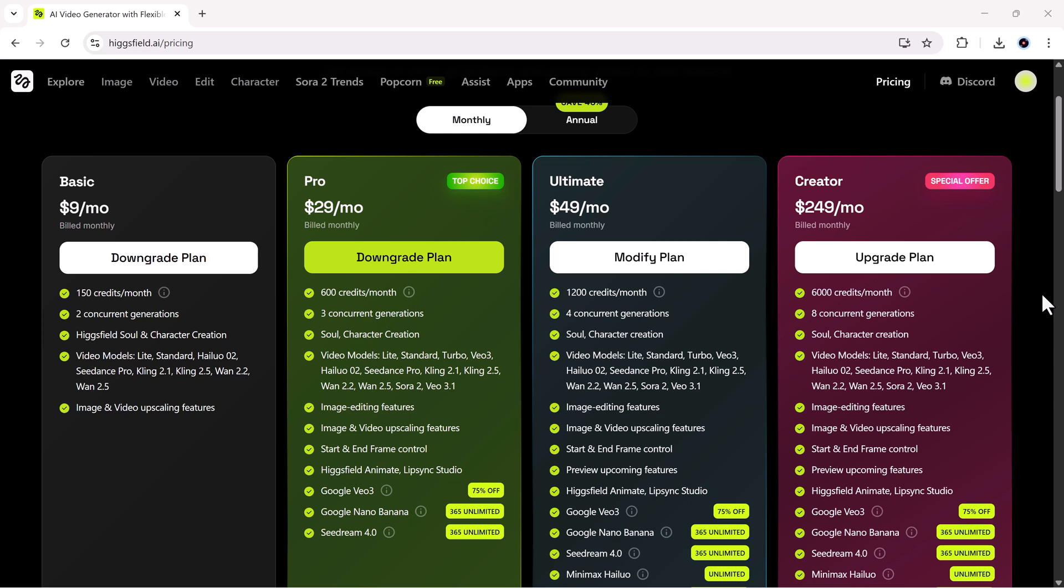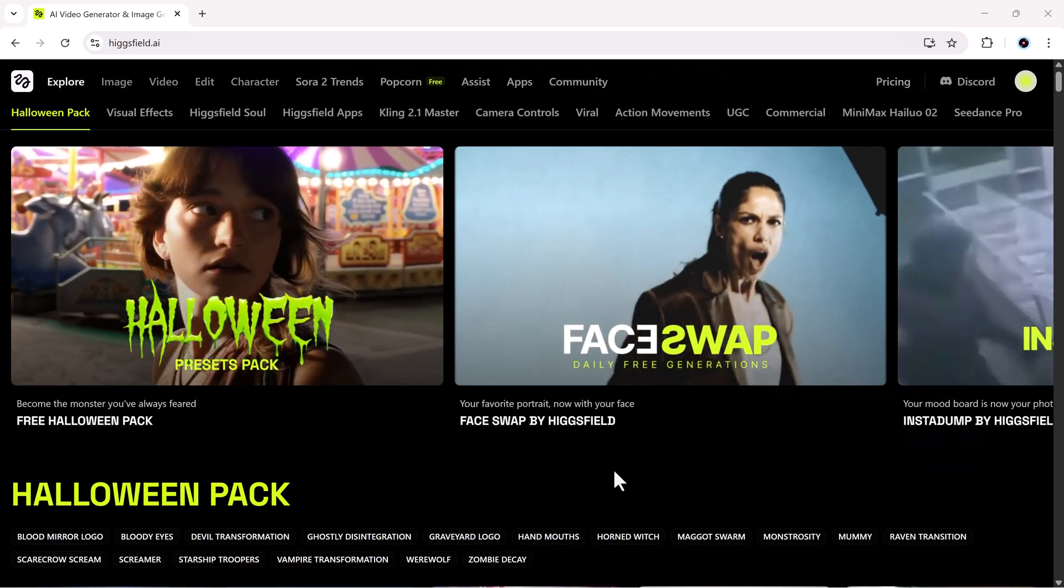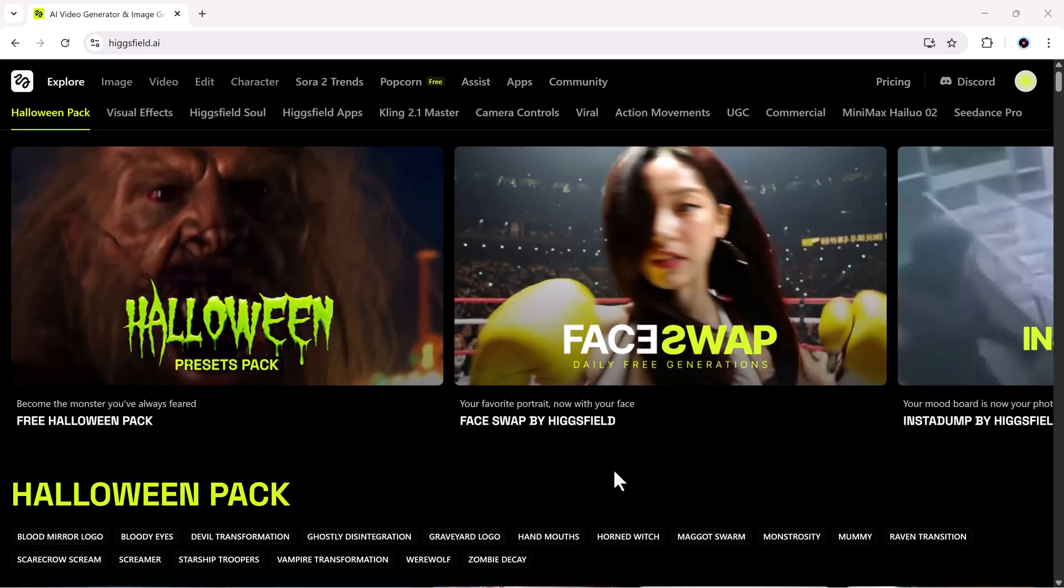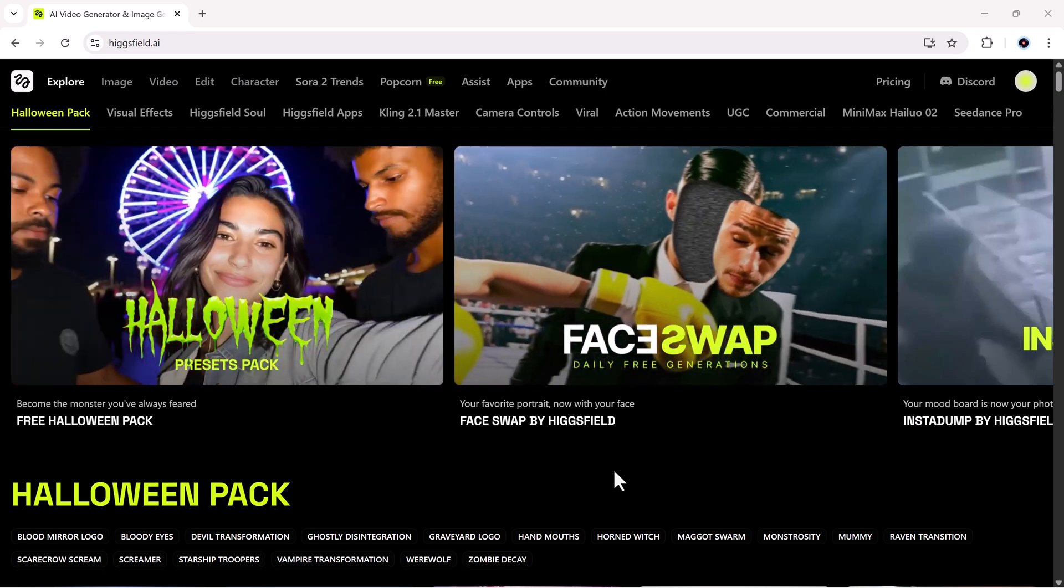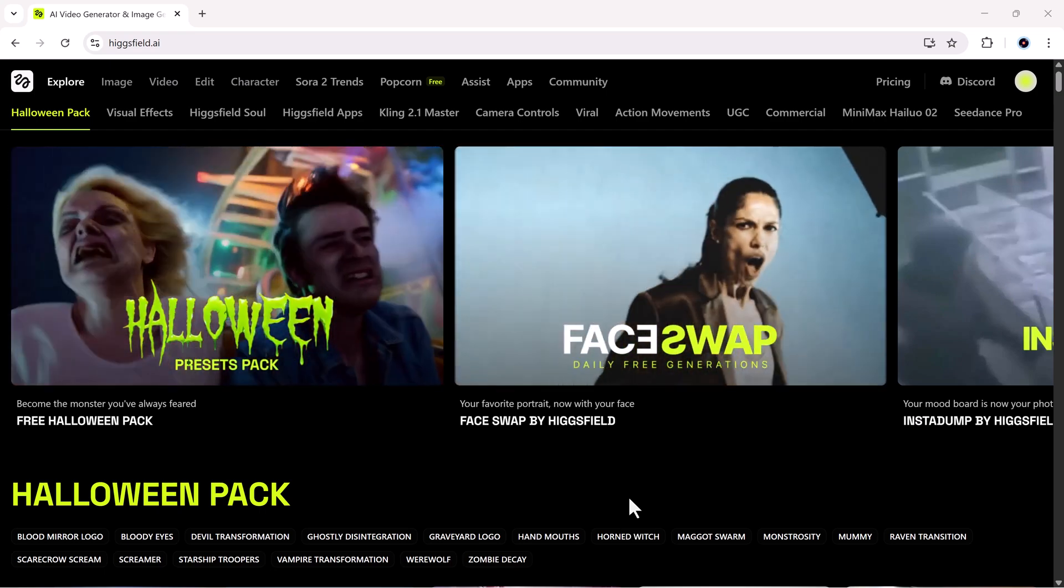If you prefer long-term savings, the annual plans bring massive discounts. For example, the pro plan drops to $17.40 per month when billed yearly. Plus, they also offer pay-as-you-go credits for occasional users, and even a lifetime plan for one-time payment access. In short, Higgsfield's pricing is super flexible. You only pay for what you use, but every plan gives you professional grade results.